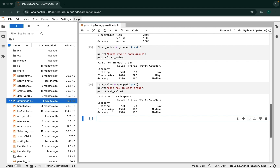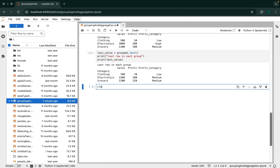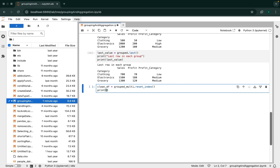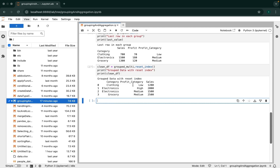Grouped results may have multi-level indexes. For example, group_multi has two indexes: category and profit_category. To restore it into a clean DataFrame, we can use reset_index(). We create a new DataFrame clean_df using group_multi.reset_index(). This resets the indexes. Let's print clean_df. You can see that category and profit_category have been removed as indexes and now appear as regular columns.